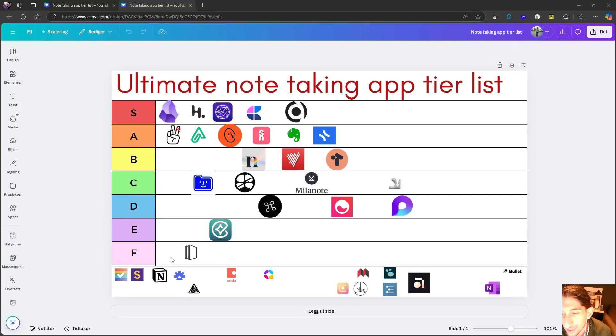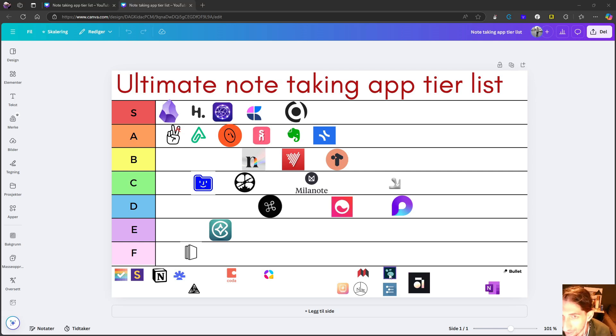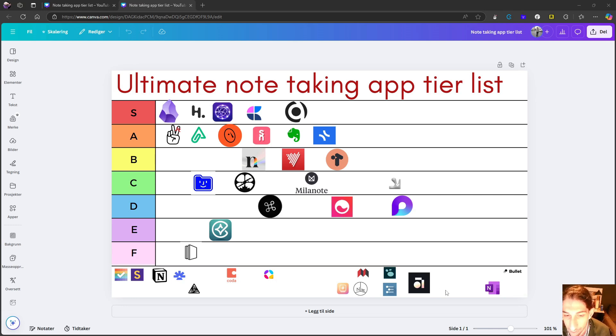It is time for part three of the ultimate note taking app tier list and I will need to speed this up a little bit because I want to get it finished within three parts and 10 to 15 minutes.